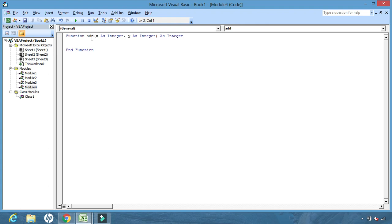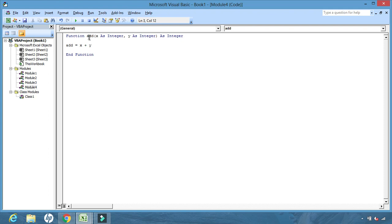This variable will store the output of x and y as integers. X and Y are also known as arguments. Arguments are the actual values that must be provided when we run the function in order to get the output. This add function will add two numbers: x can be any number and y can be any number, and after adding, the output will be stored in 'add'.